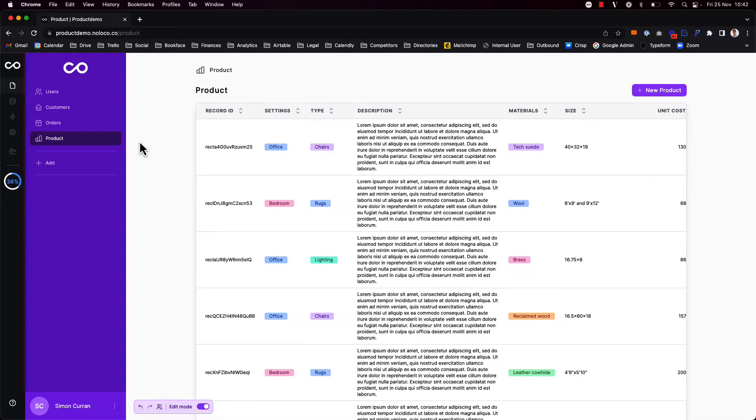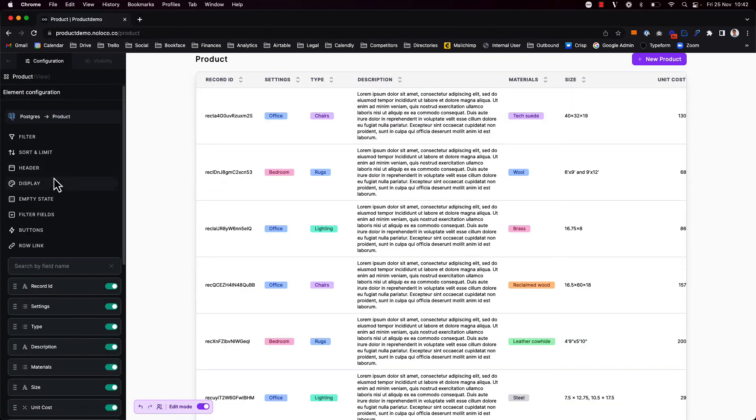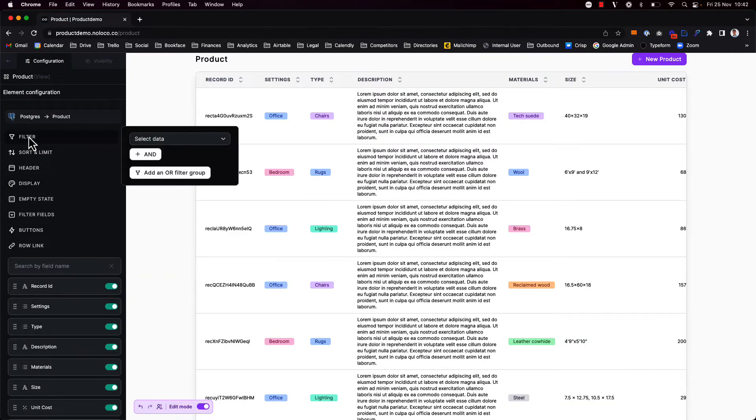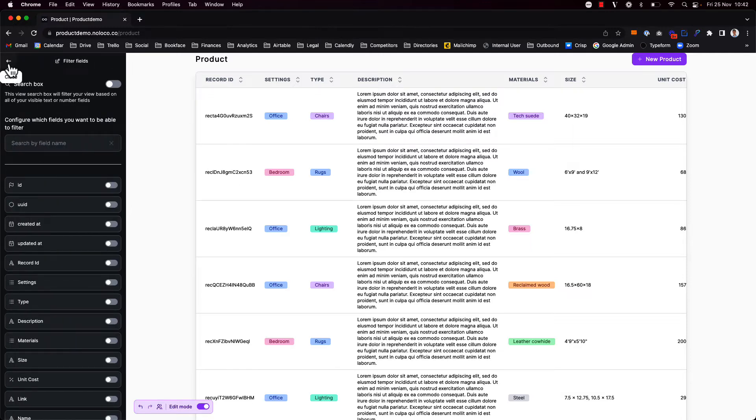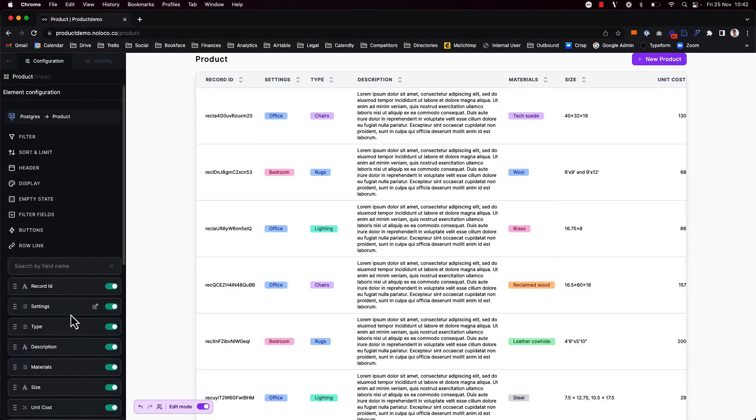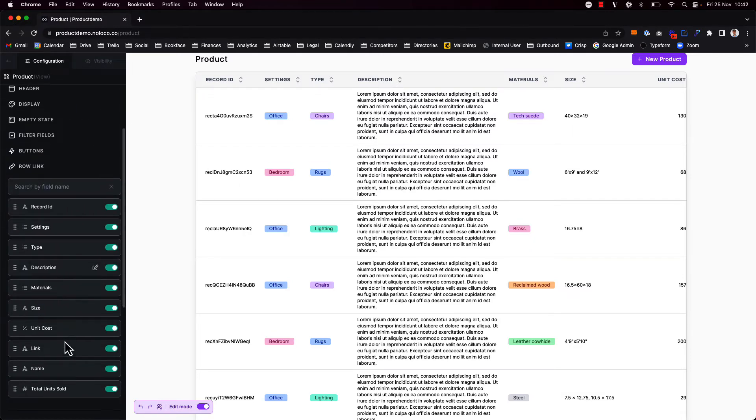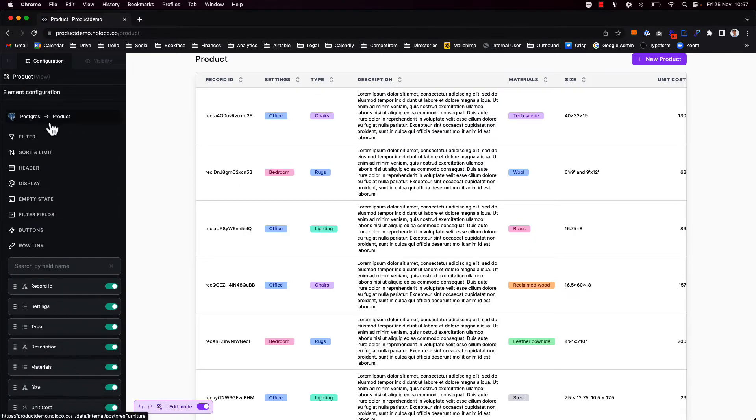Here we see a list of records in our products collection and of course I can change the display, add filters or filter fields and also change what fields get shown in this collection view.